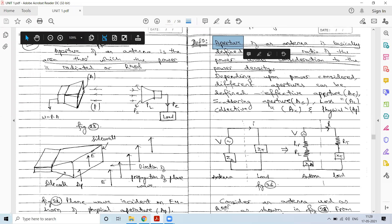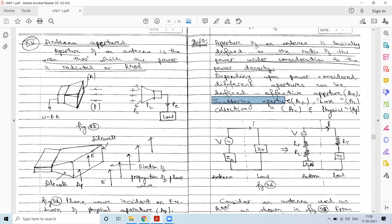Based on the type of power considered, we have different apertures: effective aperture, scattering aperture, loss aperture, collective aperture, and physical aperture. We will look into all these aspects one by one.